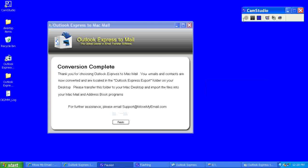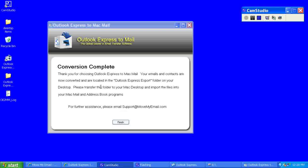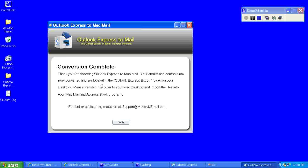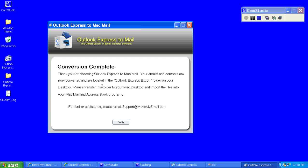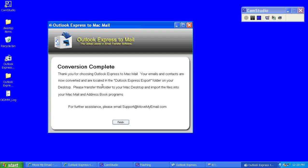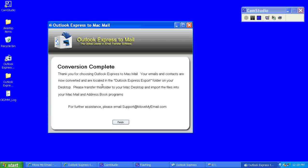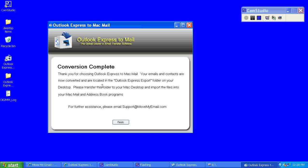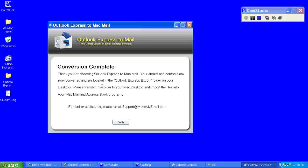The conversion is complete. There are some instructions here about how the Outlook Express export folder is now on my desktop. You need to transfer this folder to your Mac desktop and import the files into your Mac Mail and address program. So I'll go ahead and click finish.